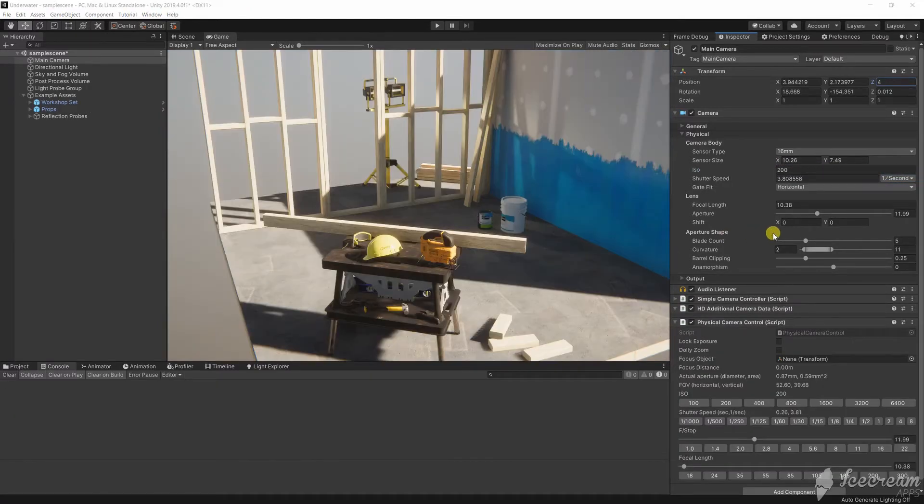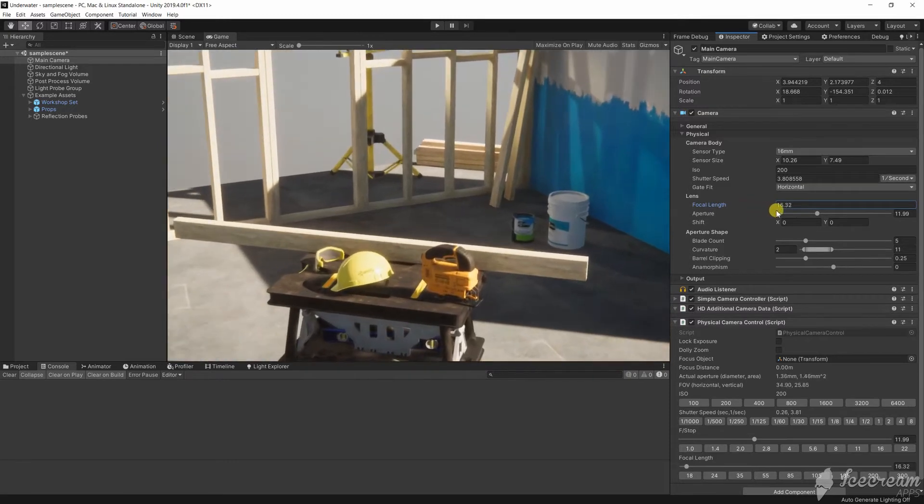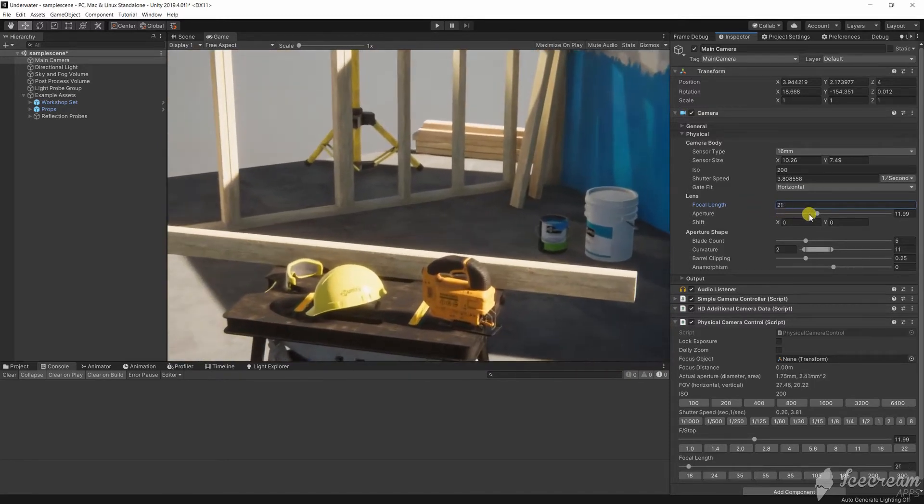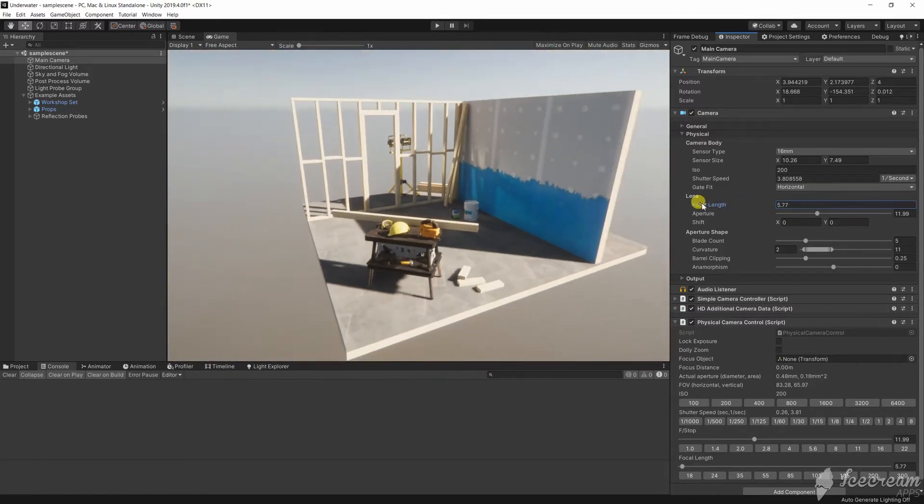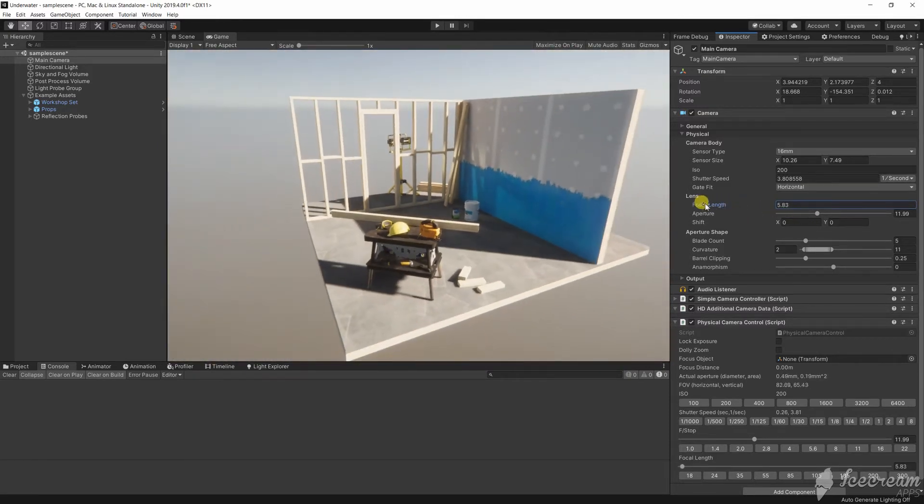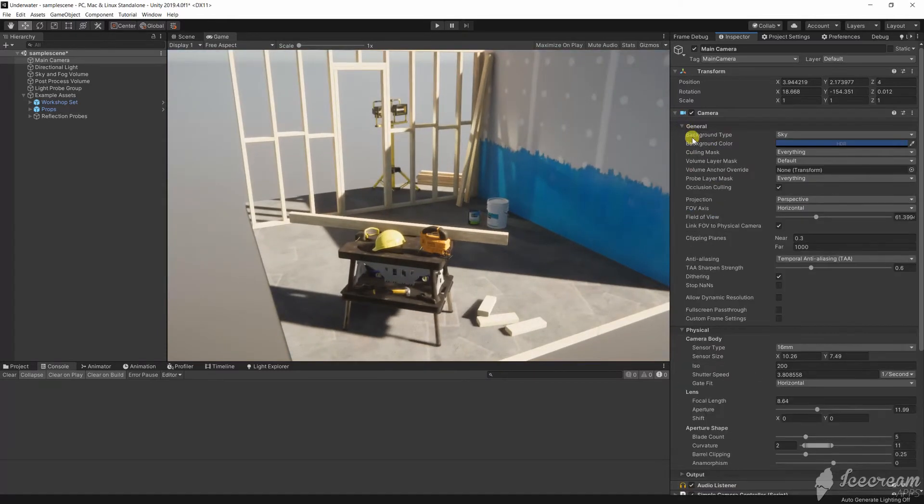The focal length is the distance between the sensor and the lens. When the sensor is closer to the lens then we have a higher field of view. The focal length and the field of view are linked in the camera component. You can set either one.